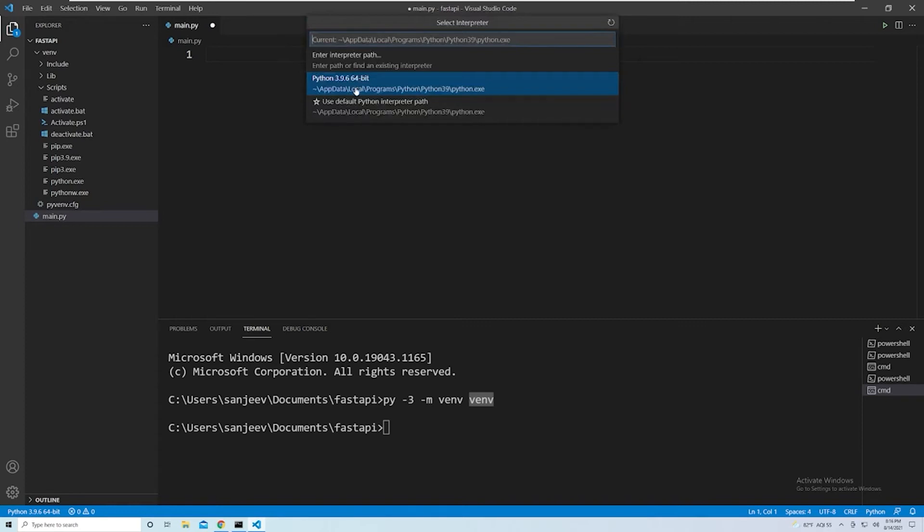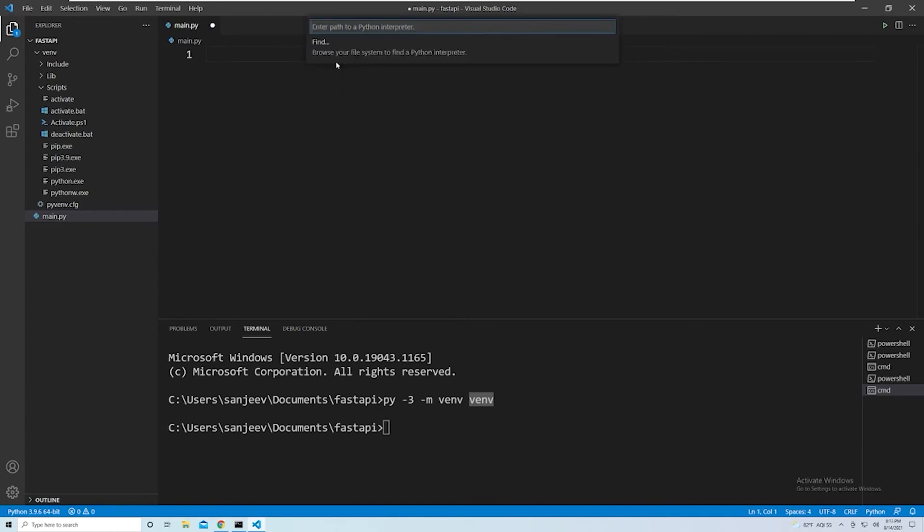And then you'll see the one we're currently using, but we want to pass in our newest one. So select Enter Interpreter Path. And then we want to give it the path to our interpreter, which is the path from the root of our project directory to this python.exe file.